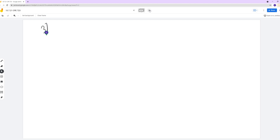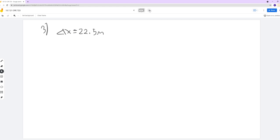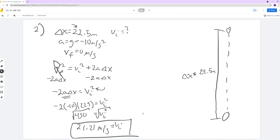For the next part, we need to figure out the time — for the same wall height from the previous question, so delta x is still 22.5. Before I label unknowns, if we go back, we did find the initial velocity for this case, which is 21.21 meters per second. So that still holds true here — Vi is 21.21.